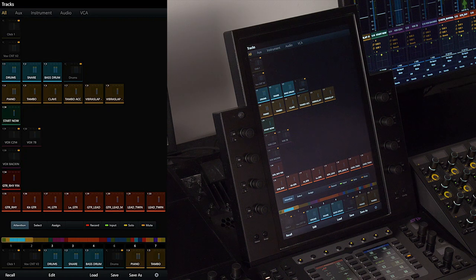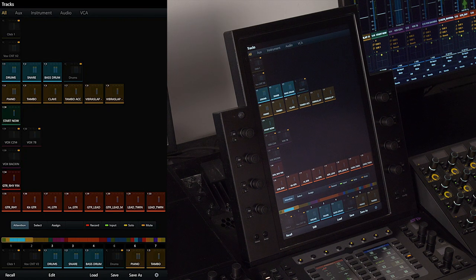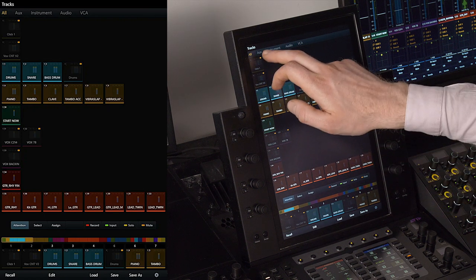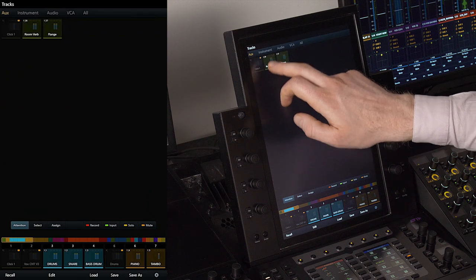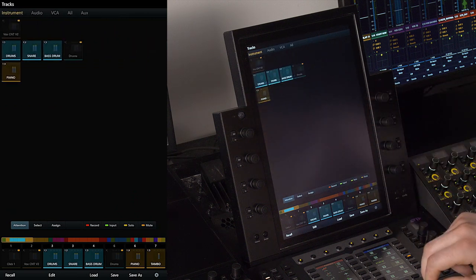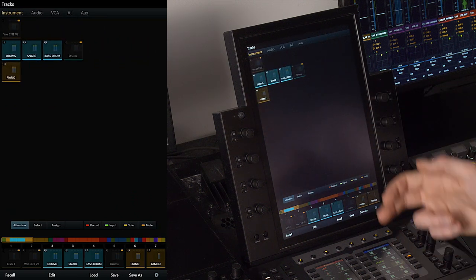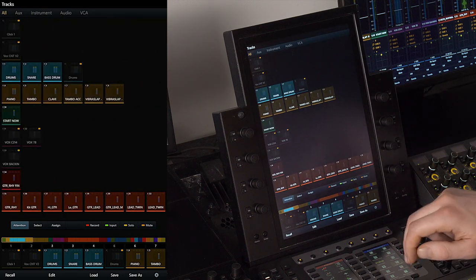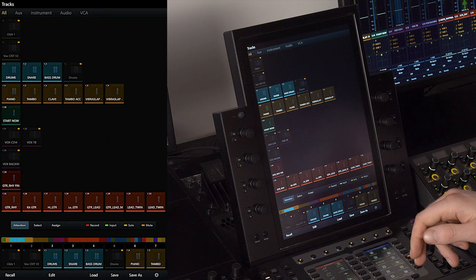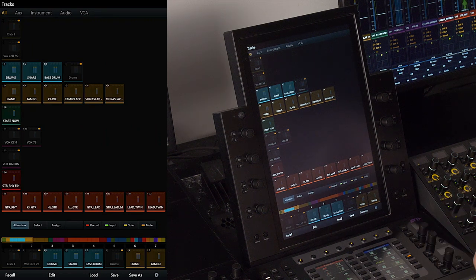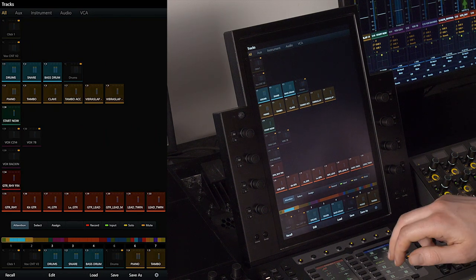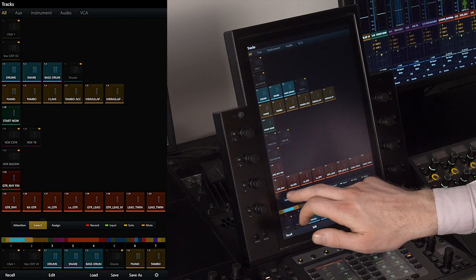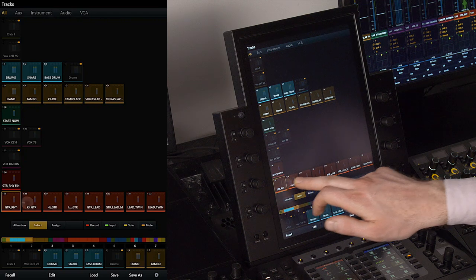Now this gives us a little bit more clarity particularly when working with busy sessions. We can also go through our tracks by type at the top and we can even make selections of multiple tracks either by using modifier keys or by pressing and dragging like so.